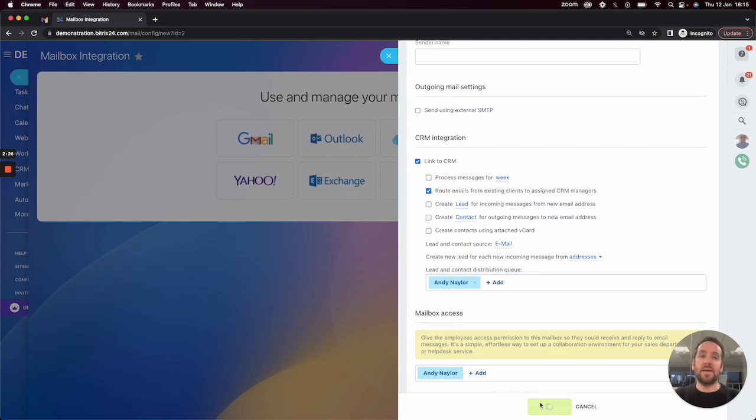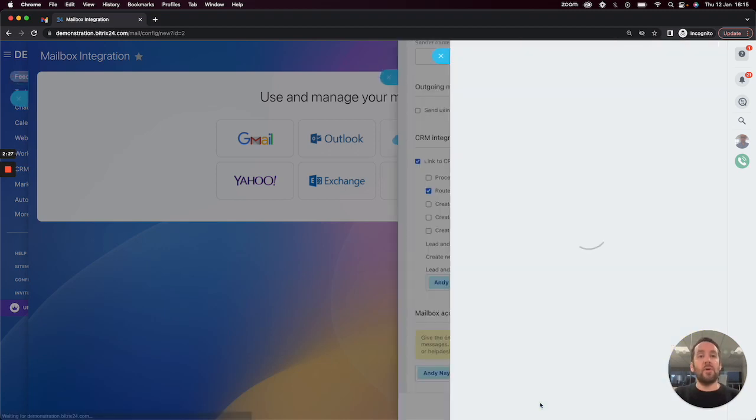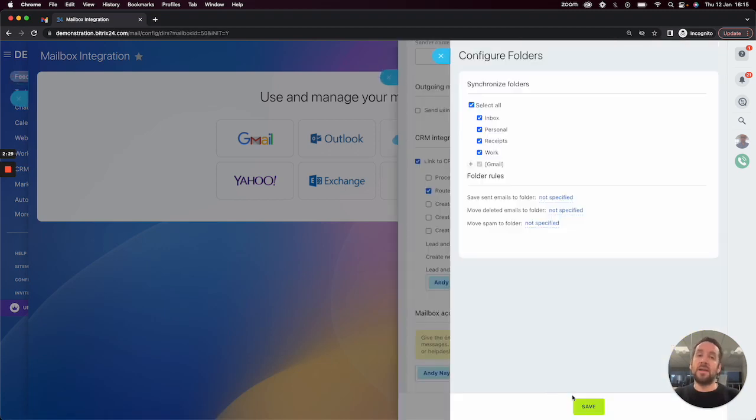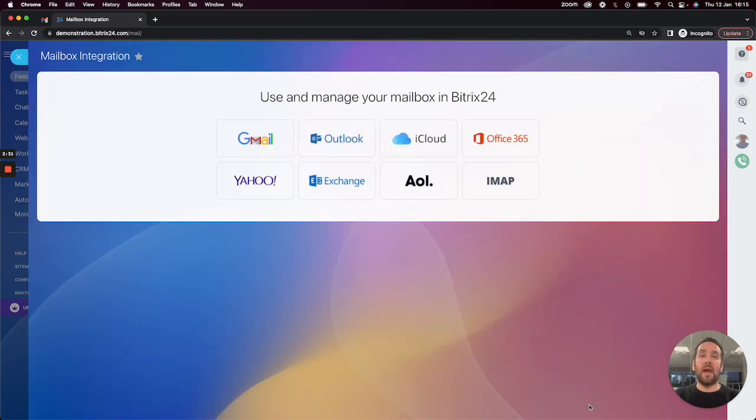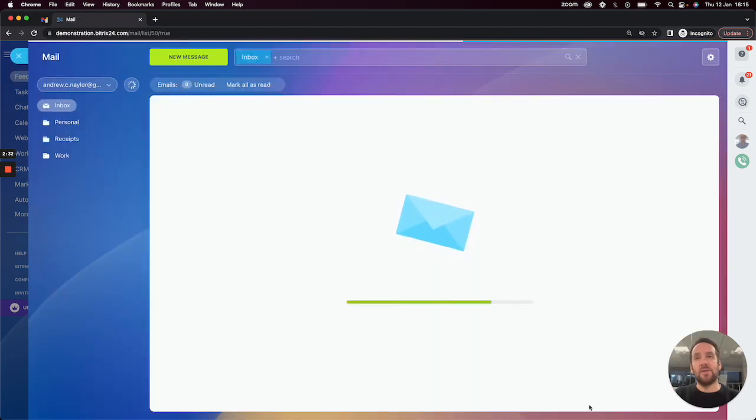Let's click on connect. What that will then do is it will ask you which folders you want to sync, and then we can click on save.